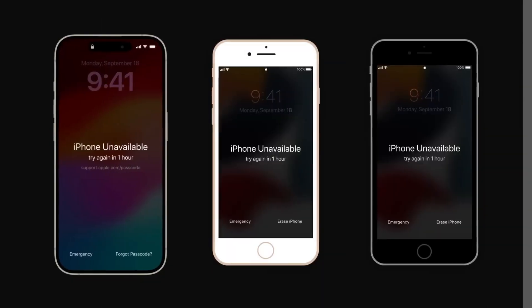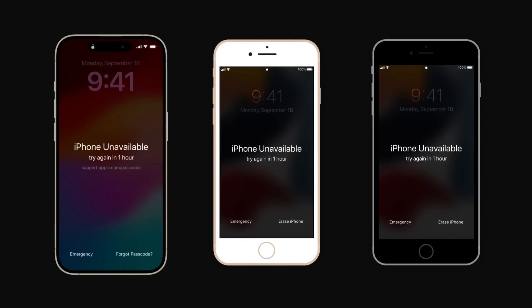First, you'll perform a few steps on your iPhone to enter recovery mode. The steps will vary depending on what model of iPhone you have. Once you've entered recovery mode, you'll use your computer to reset it.